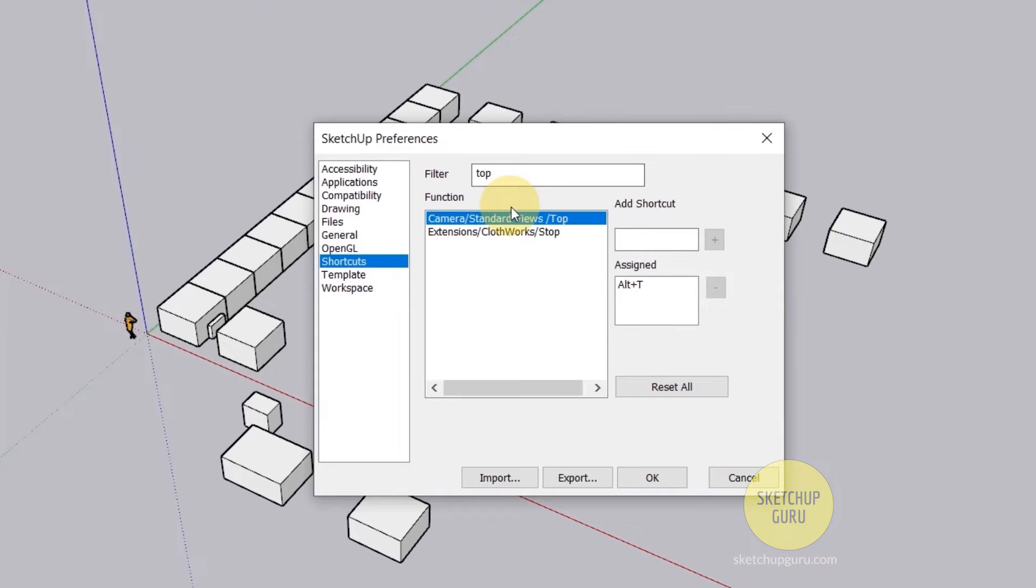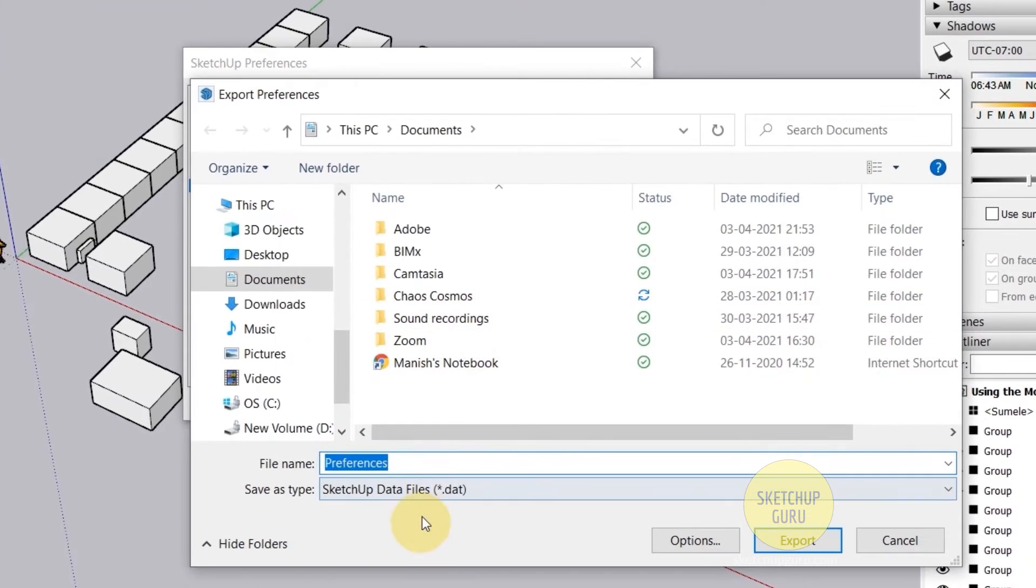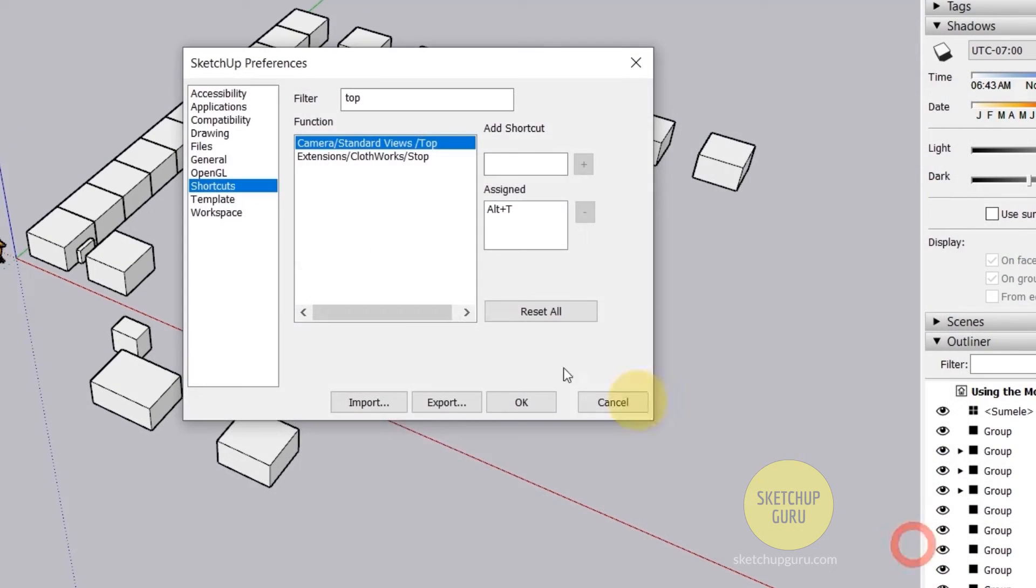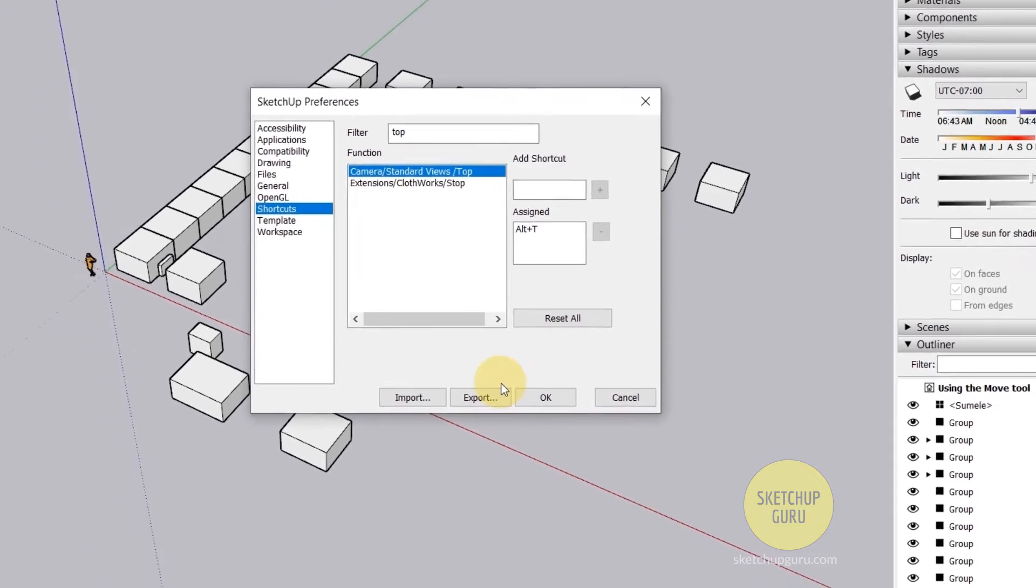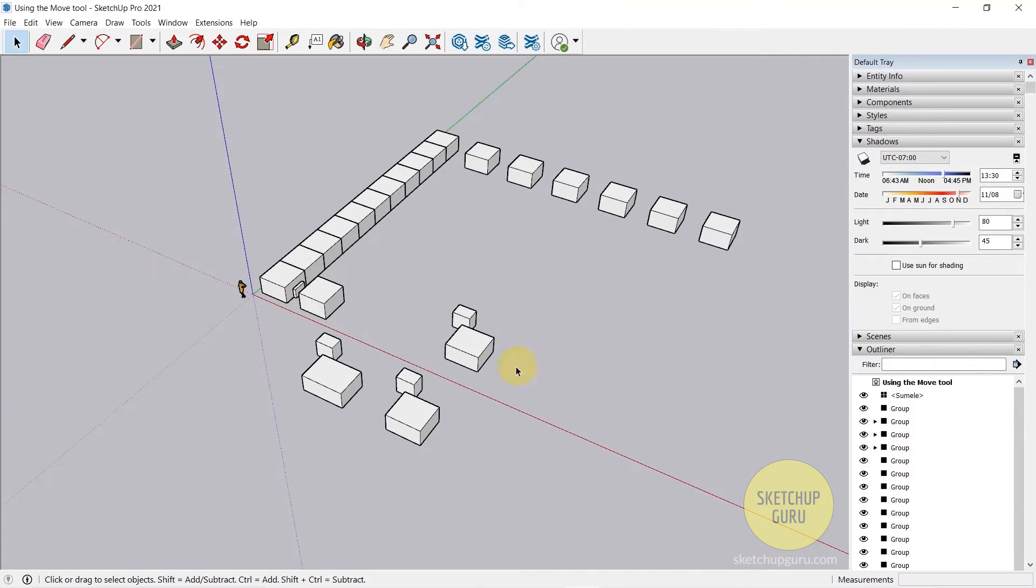So once you've added all of your shortcuts, in case you want to use it in the future, you can export these shortcuts out. It's called a SketchUp data file and then you can re-import it in other systems or in future versions. So once you're done with this, press OK.